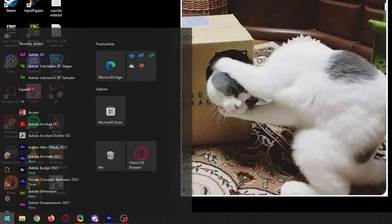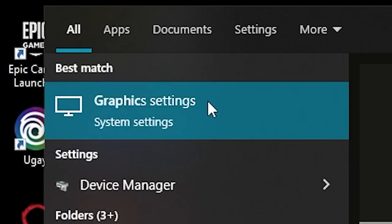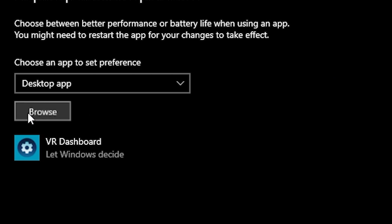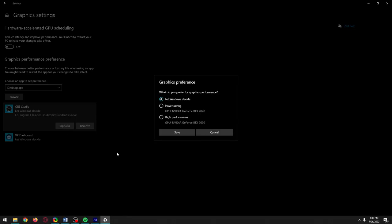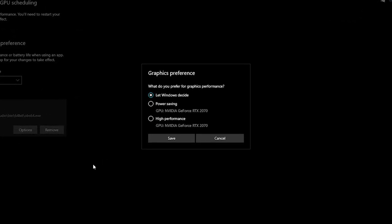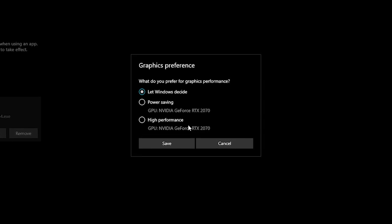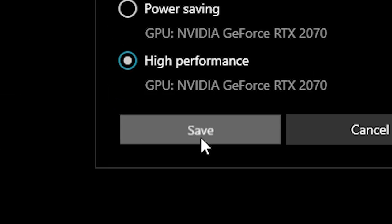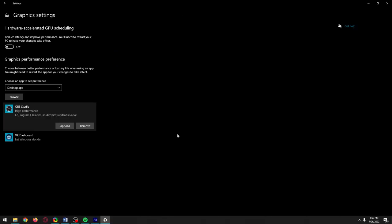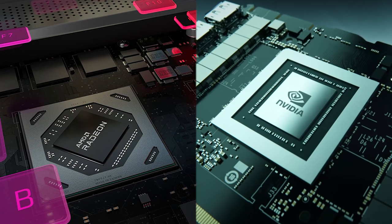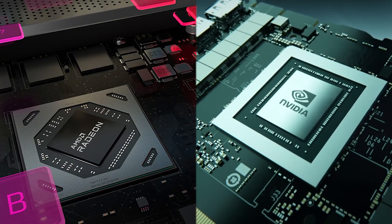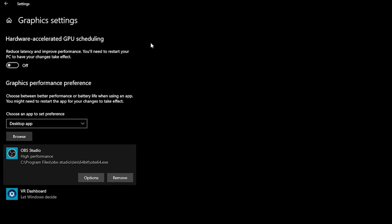To fix this, make sure OBS is closed, click the Start button, and type in Graphic Settings, then click it. Come to the drop-down menu and choose Desktop App, then click Browse. If you installed OBS to its default location, select OBS64.exe and add it, then click Options. On a laptop, your integrated GPU will show under Power Saving, and your dedicated GPU under High Performance. Choose High Performance to get OBS running on your dedicated GPU and click Save. Also, some games automatically run through your iGPU — add them here to ensure they always run through your dedicated GPU.